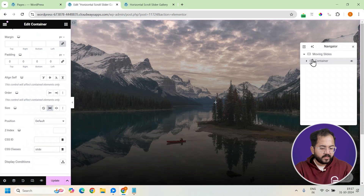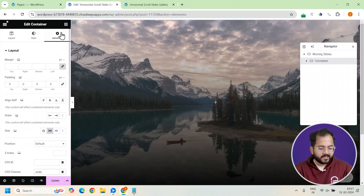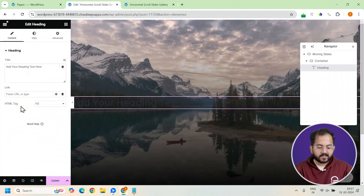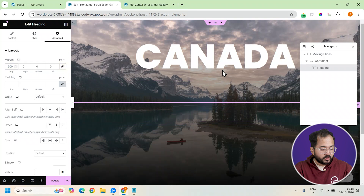With the background in place, let's add a bold heading displaying the destination's name. We'll add a heading widget and customize it from the left. And with this, our slides are ready.